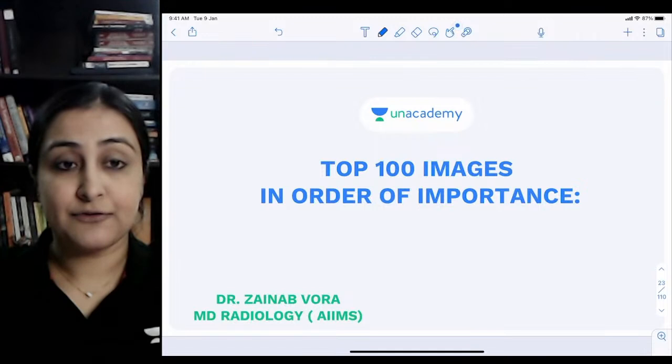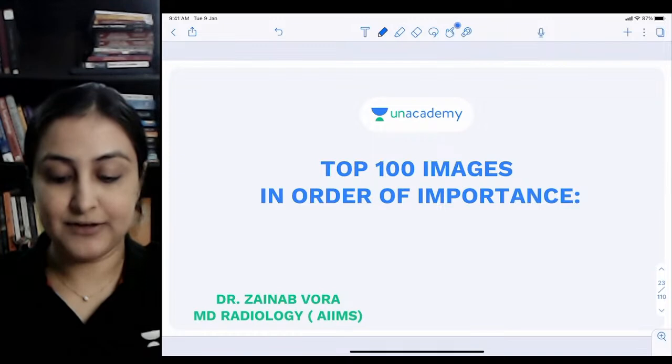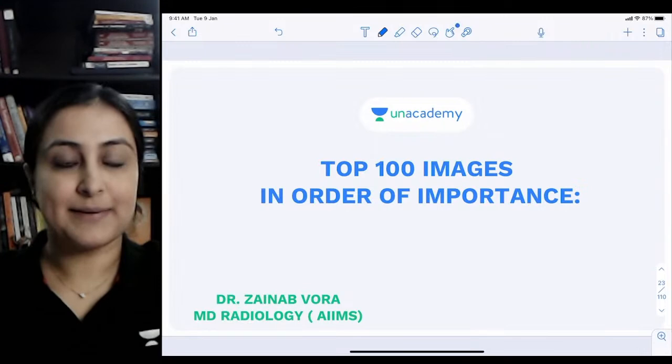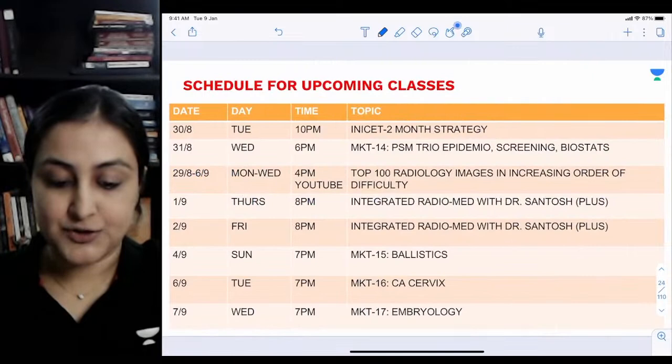If you're seeing this for the first time, make sure you check out the first two parts on YouTube as well. These are all the most frequently appearing topics and images in the exam. My name is Dr. Zvura, and I've done my MVS and MD in Radiology from AIIMS, New Delhi.